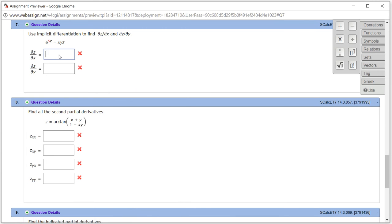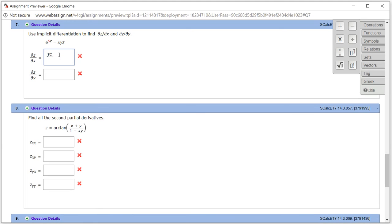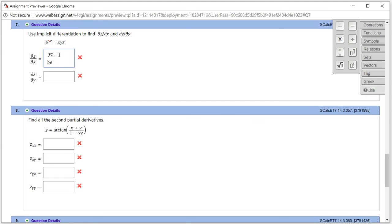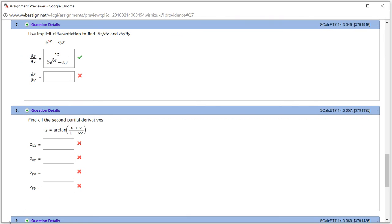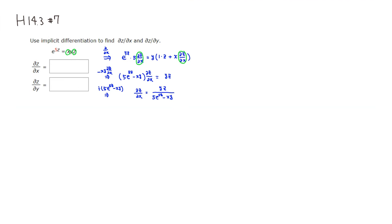So we have yz over 5e to the 5z minus xy. Let's go ahead and check the answer — submit for testing. It came back and it looks like we got this one correctly. So let's do the other one.